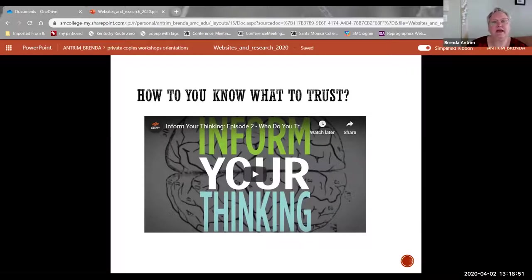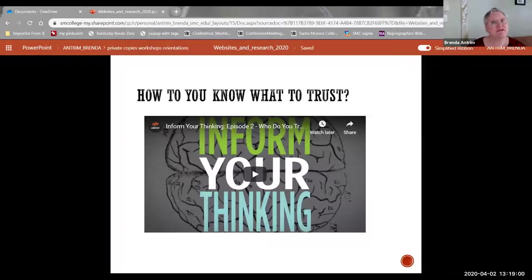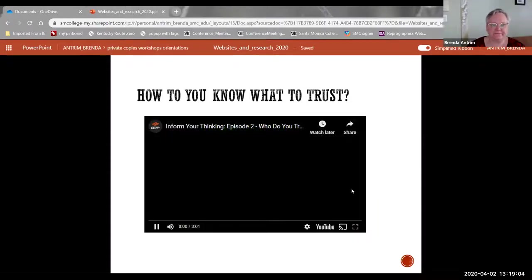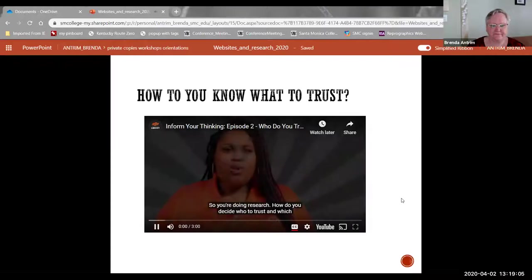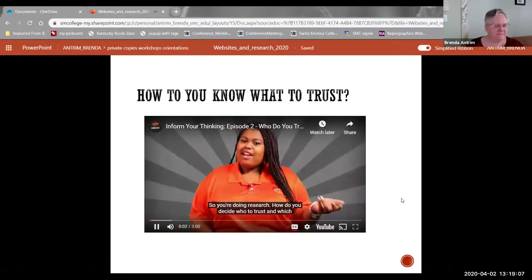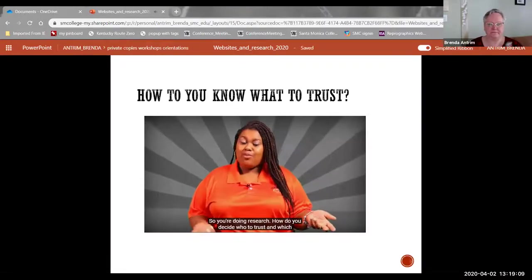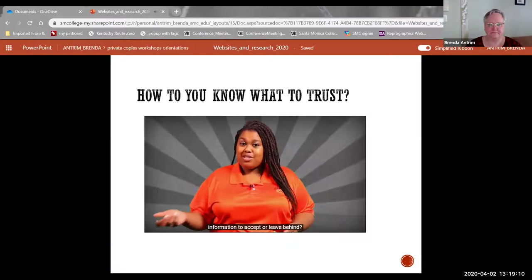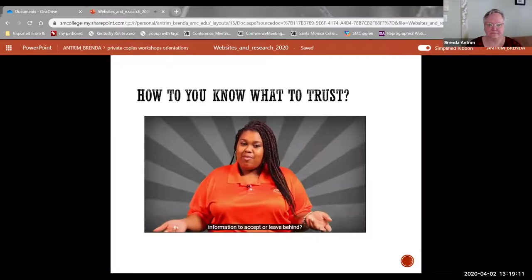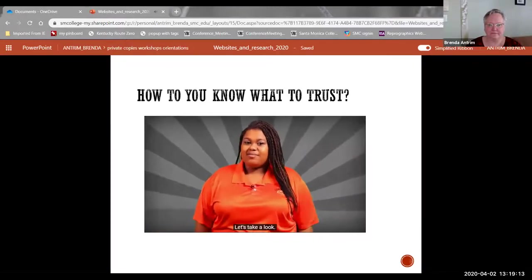Now that you've sort of gotten an idea of how you break things apart to look at them, the very first thing that you look at is authority, expertise. Can I trust this person? And that's what this video is addressing. So you're doing research. How do you decide who to trust and which information to accept or leave behind? Let's take a look.